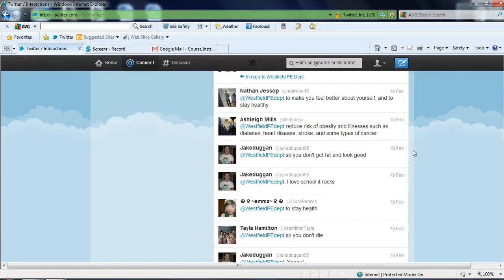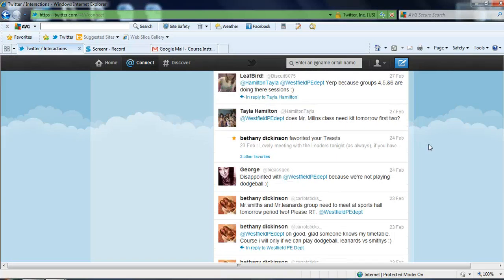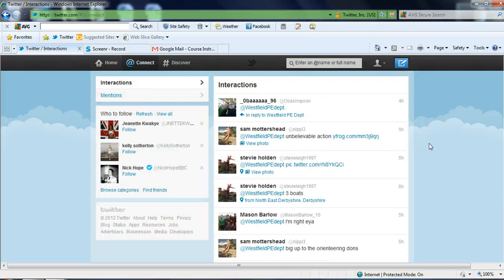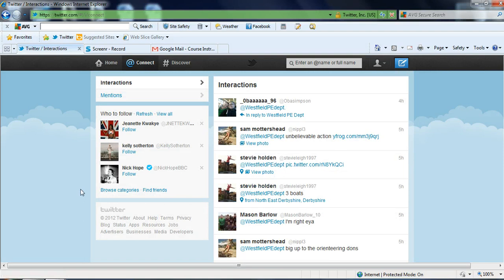So that in a nutshell is just a couple of the ways that we've been using Twitter within the department. I hope you've got a bit of information from it. If you want some more details, I can show you another time.